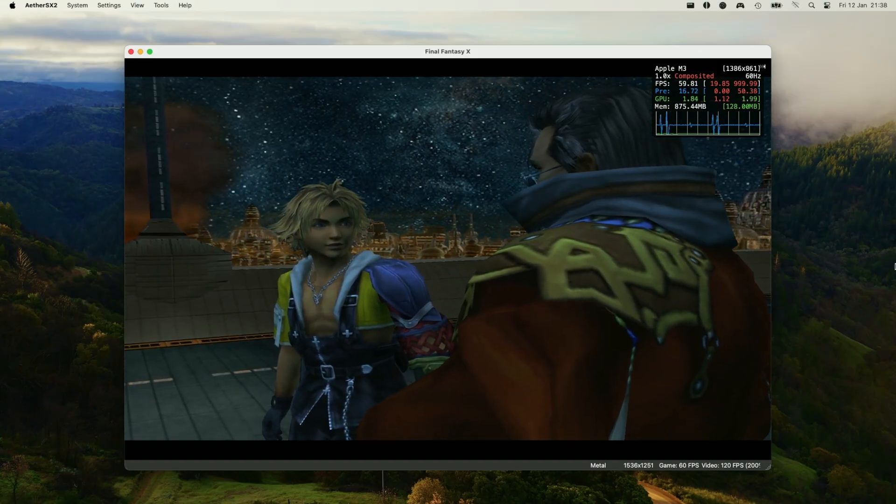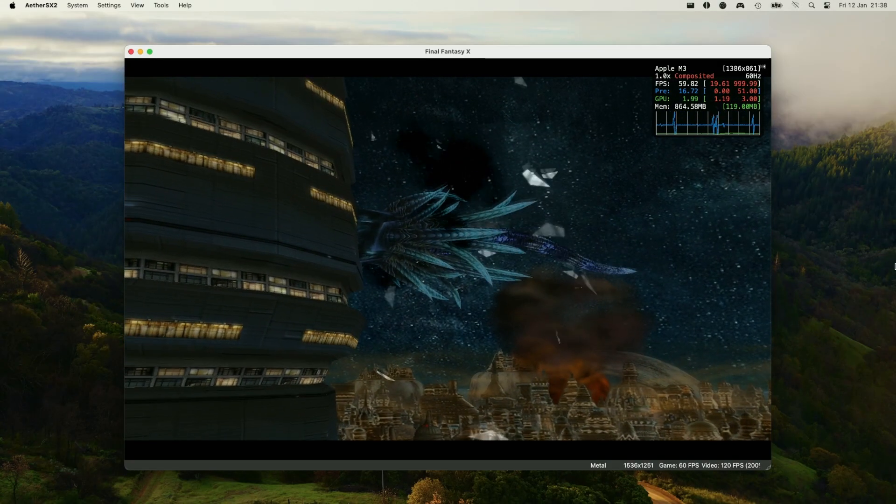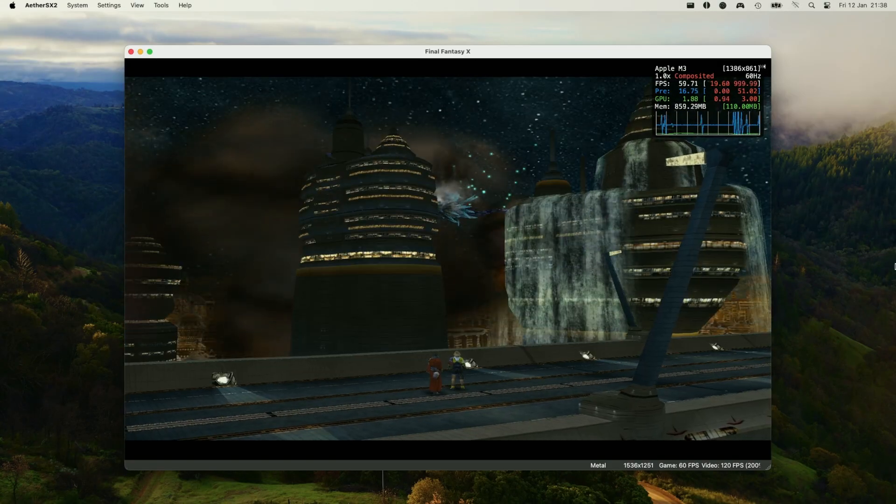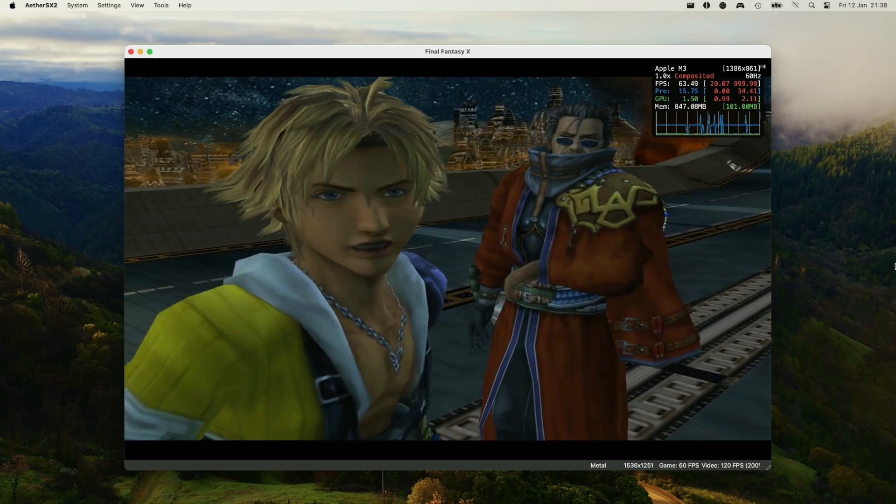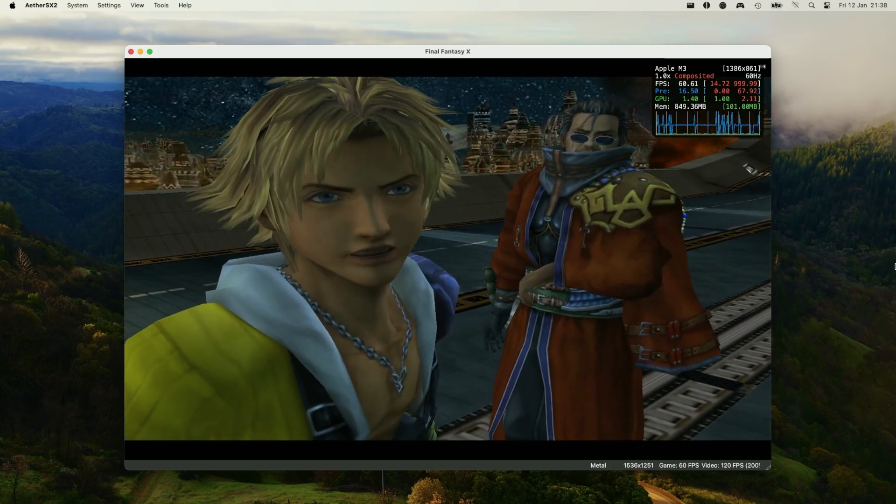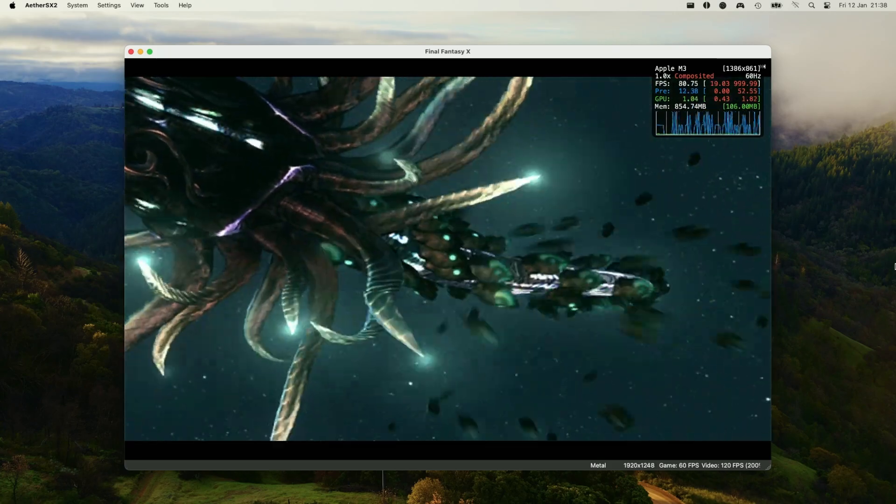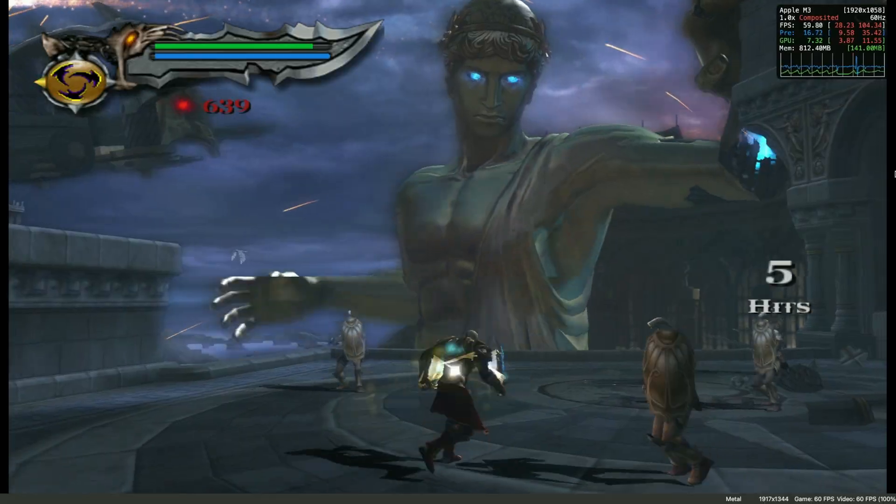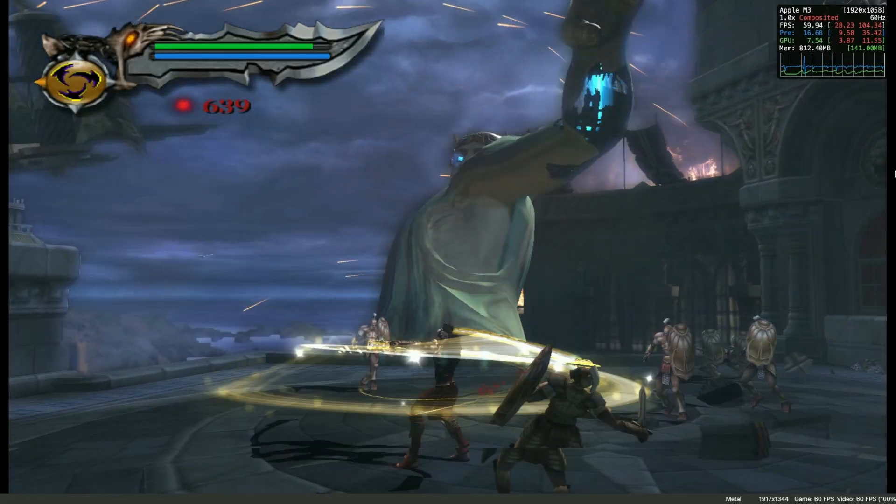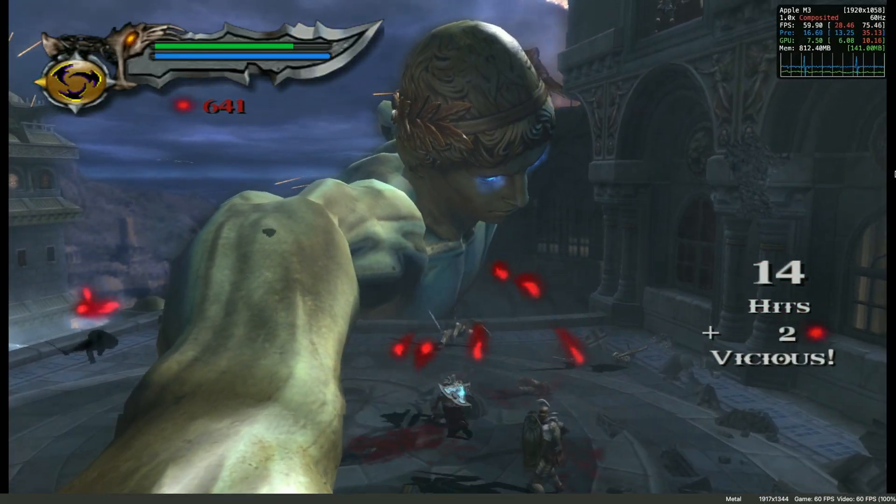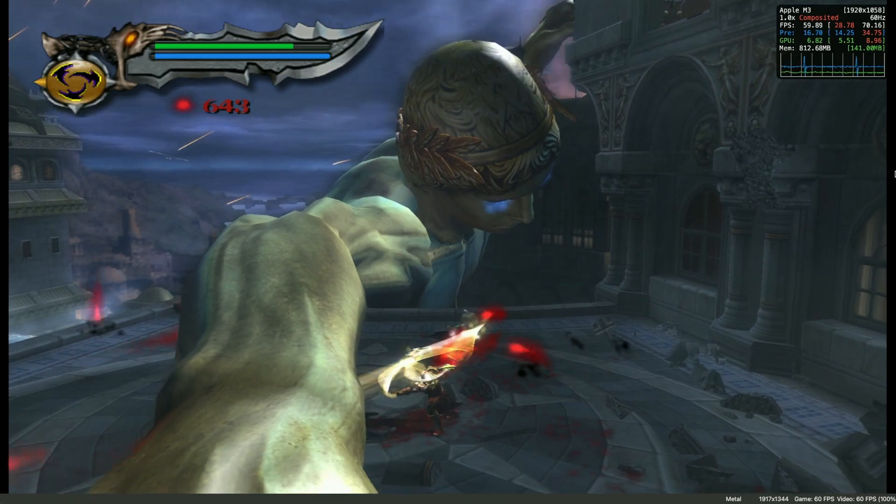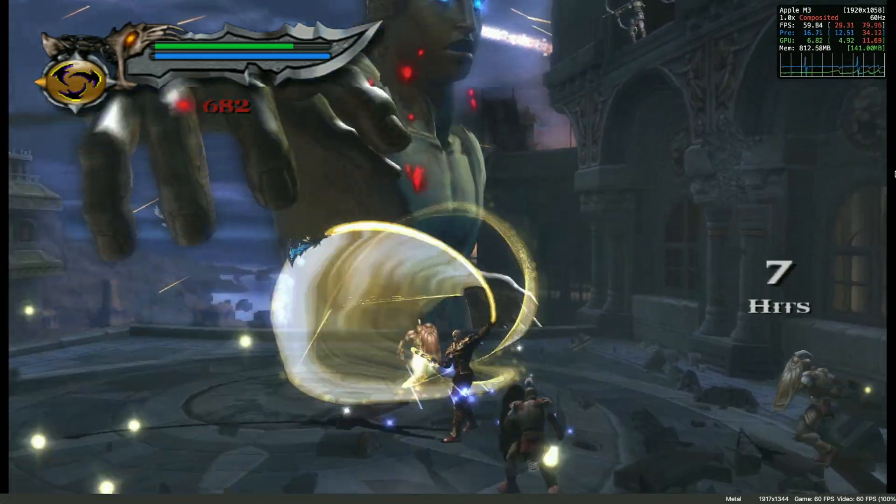Today I'm going to be showing you how to run PlayStation 2 games using an emulator on Apple Silicon Macs. This is going to work on the M1, M2, or M3 chips or any future M4 or M5 chip. Unfortunately, it's not going to work on Intel chips, but this is a pretty damn good emulator for Apple Silicon Macs.